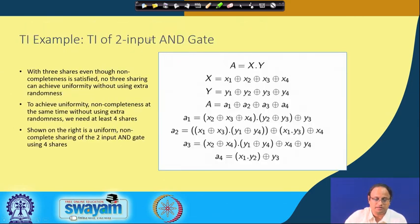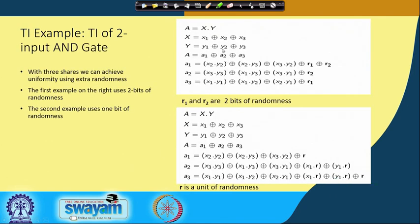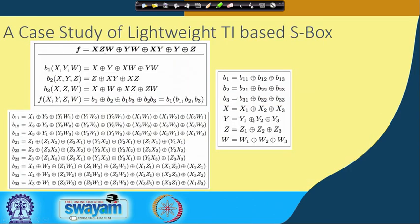A solution for a 2-input AND gate uses 4 shares x_1, x_2, x_3, x_4. You can reduce to 3 shares but at the cost of extra randomness bits R_1, R_2, etc. The challenge is to realize a circuit with fewer shares and less randomness. Here is a circuit realizing an AND gate with 3 shares requiring only one random bit—a better implementation with respect to cost, since generating random bits comes with accompanying hardware cost.